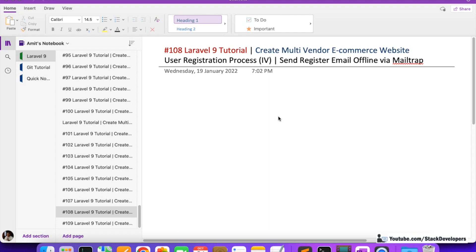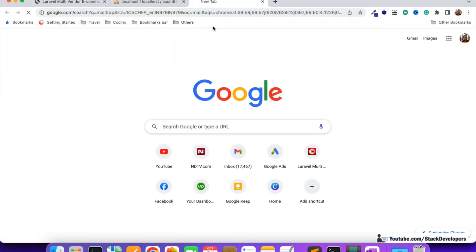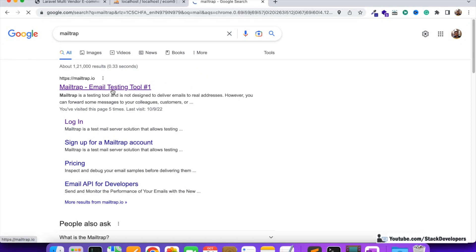We have already used MailTrap earlier in a previous video — at the time when we were sending the approval email to the vendor. When the vendor listed to our website and completed their information, we sent an approval email. We have already created the MailTrap account, and if you haven't, you need to create one because we are going to use it as a testing tool for sending emails offline.